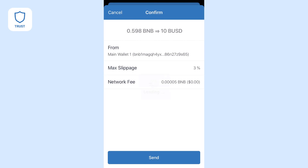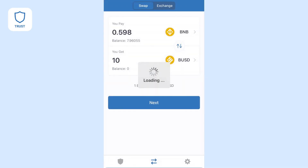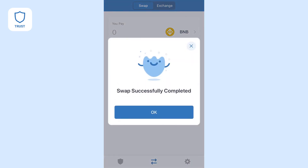Once you're ready, press Send to start the swap. Once the swap is complete, you can view your new balances in your wallet. See you soon!